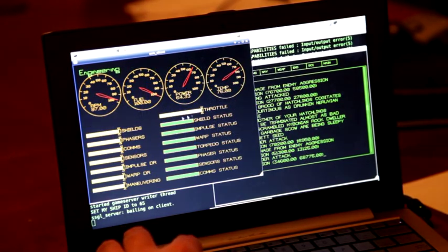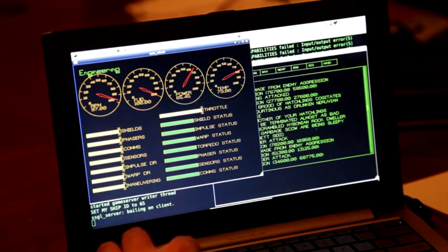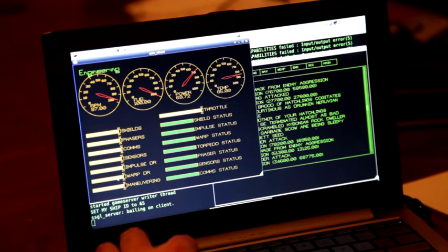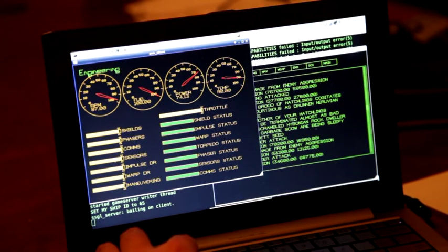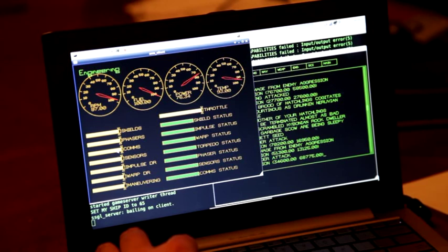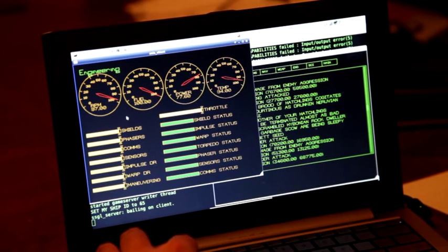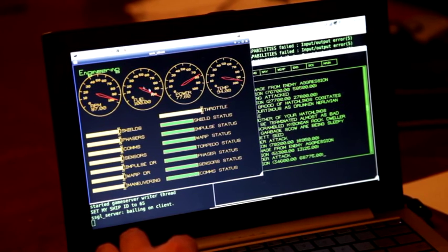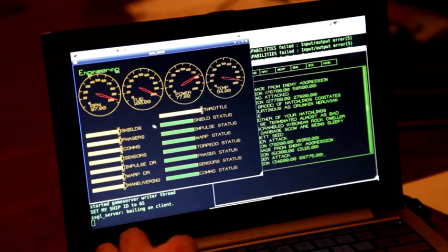So on this screen, the shields, phasers, sensors, warp drive, not maneuvering, not comms, these actually do something now. It's still the case that no fuel is ever consumed. And so that's something that I've got to still work on.